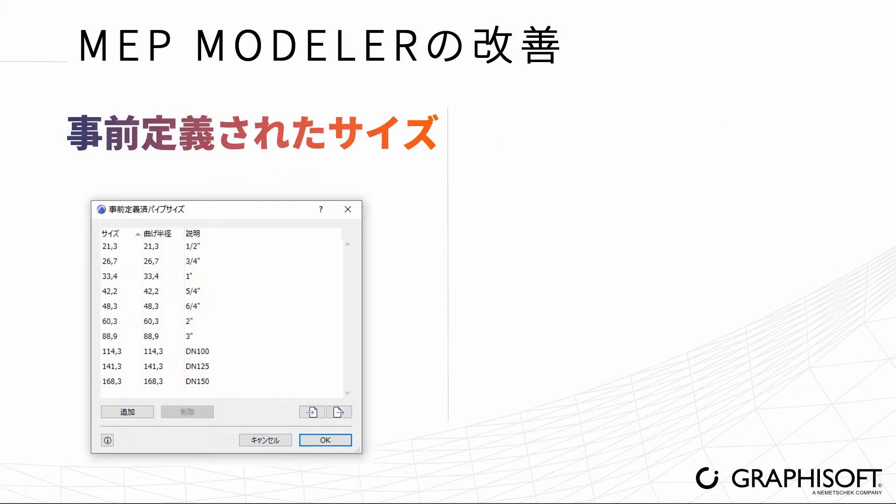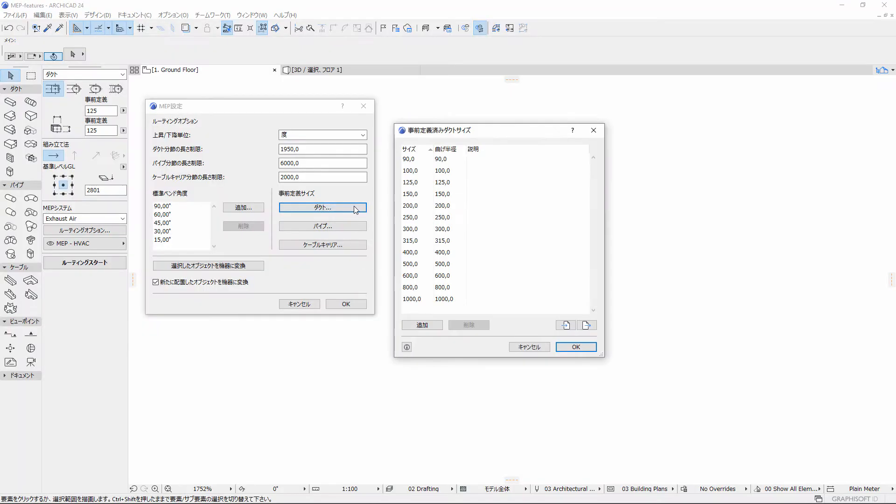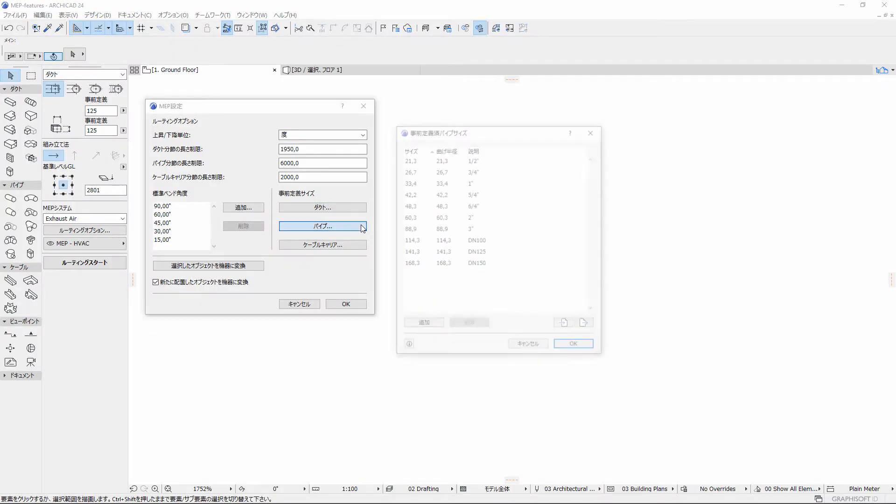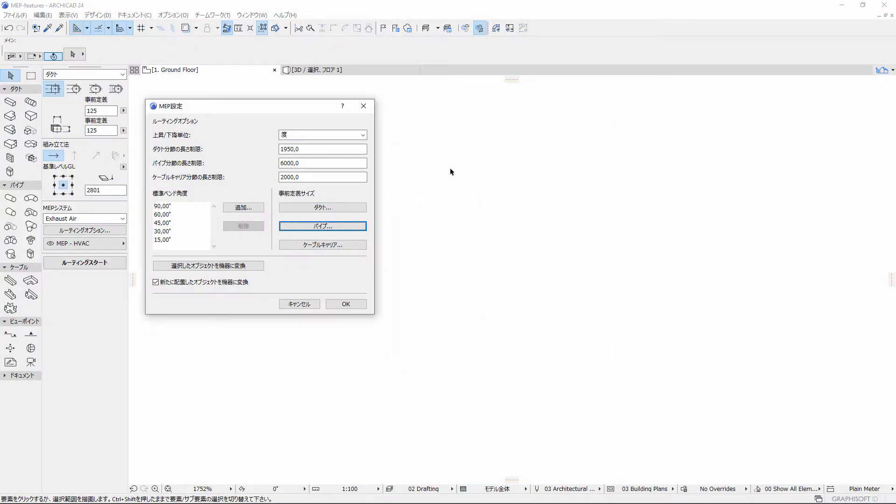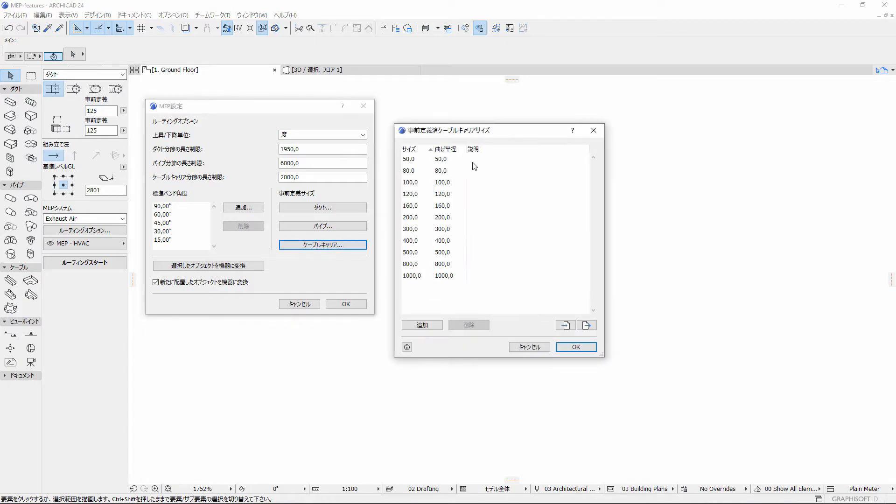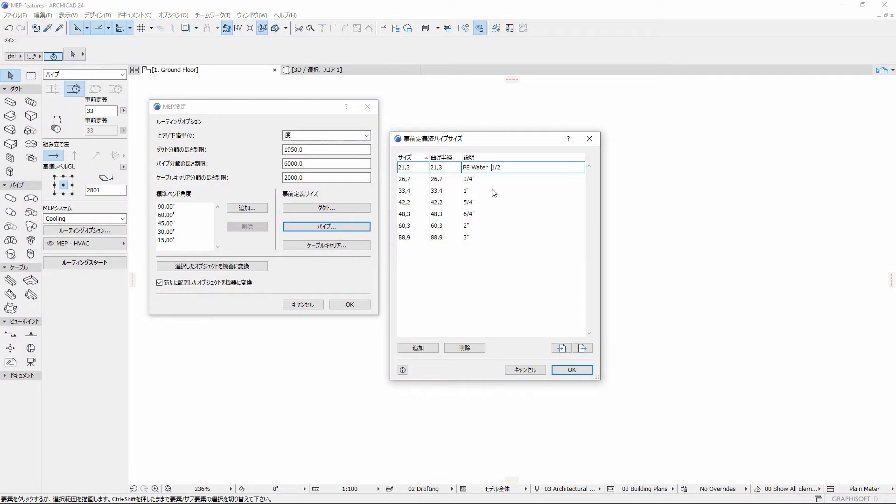Use the Predefined Sizes dialog and define a default bend radius for each size of ducts, pipes, or cable carriers. Add a description here and it will be visible in the MEP Routing Palette.